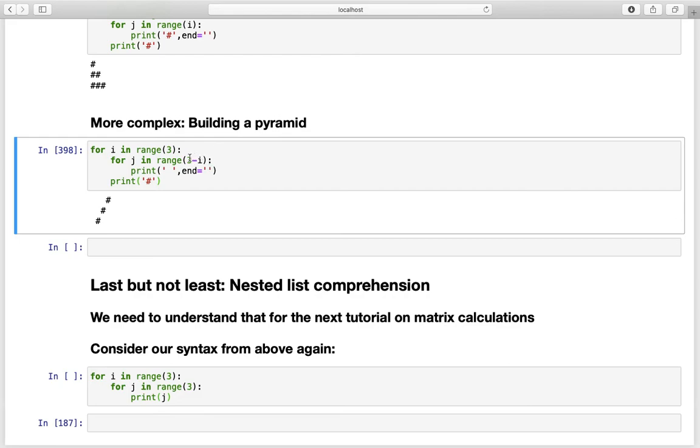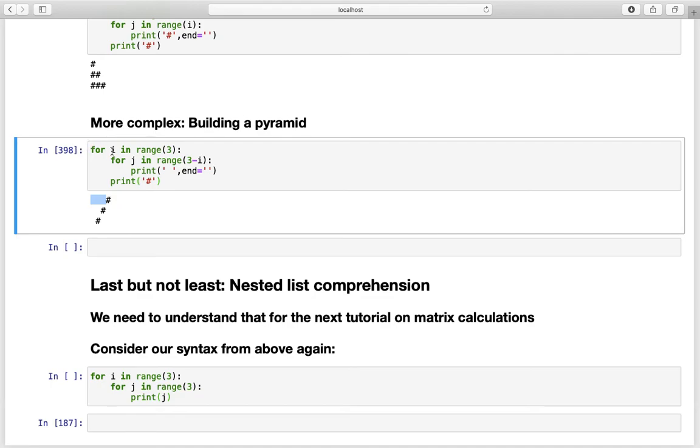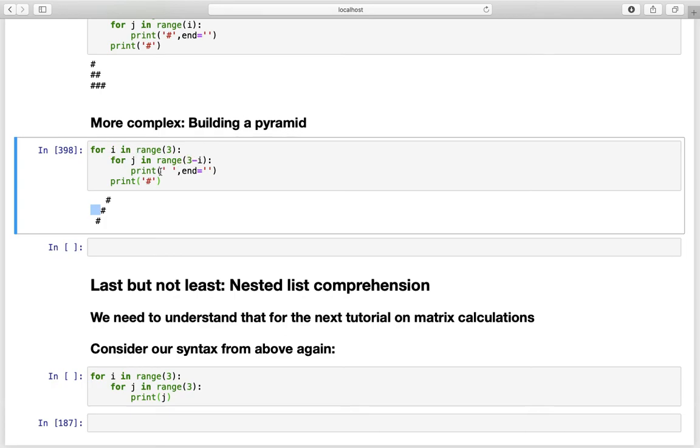So in the very first iteration for i in range i equals to zero. For j in range three minus zero I'm getting three empty spaces. And after that this hashtag is printed. In the second iteration for i equals to one for j in range two. And I'm getting two empty spaces here. And after that my hashtag. In the third iteration for i equals to two for j in range one. And I'm getting one empty space here. And then this is giving us our left edge.